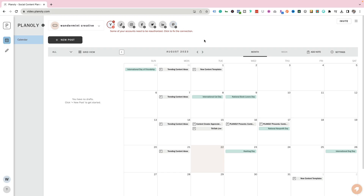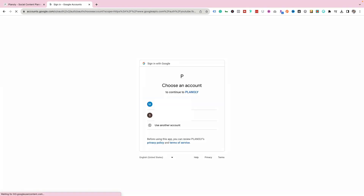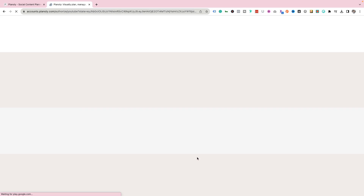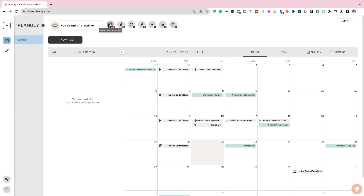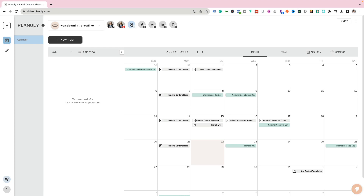I'm going to hook up my YouTube account to show you how to do this. It's going to give you some prompts and you just click YouTube at the bottom. It'll ask you to sign into your Google account and then ask if you want to allow it access — you just say allow. Now my YouTube channel is linked. Next I'm going to connect my TikTok account, then my Instagram and Facebook as well.